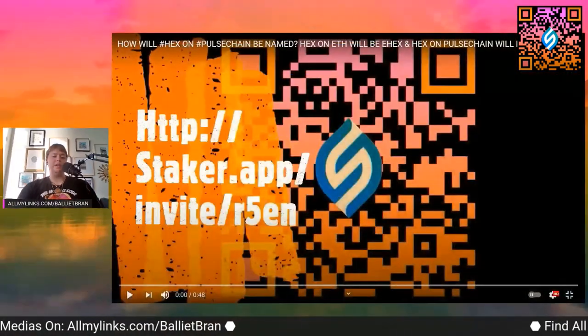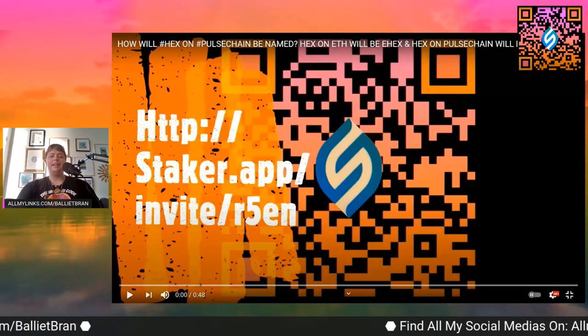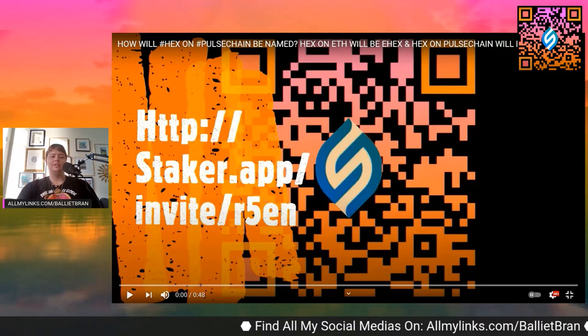What's up everybody, it's Belly at Brand. This evergreen content clip is going to be about what Richard has recently talked about — instead of pHEX, eHEX, all that, he's talking about HEX on Ethereum being called eHEX, and HEX on PulseChain just being called HEX. It's not going to be called pHEX or any of that. So now we have a nomenclature and a dictionary of what to call each version.